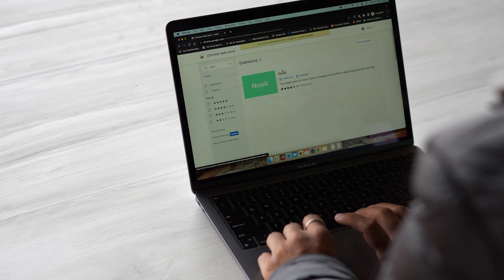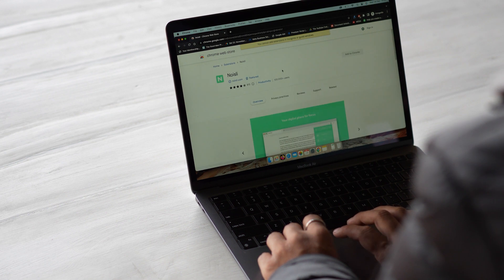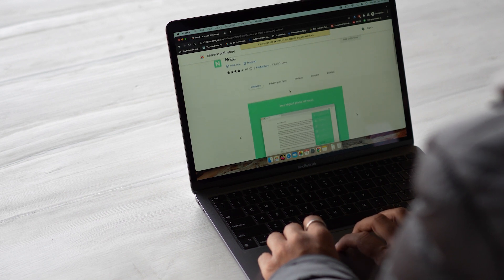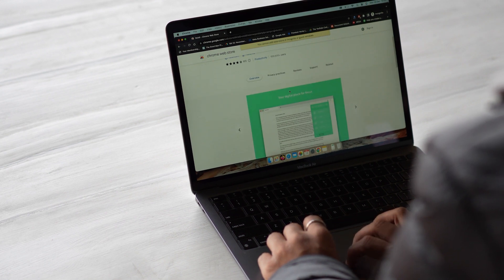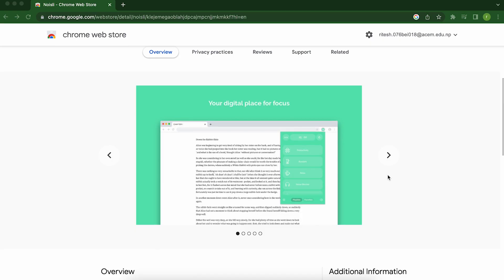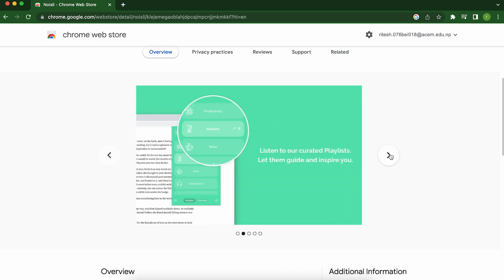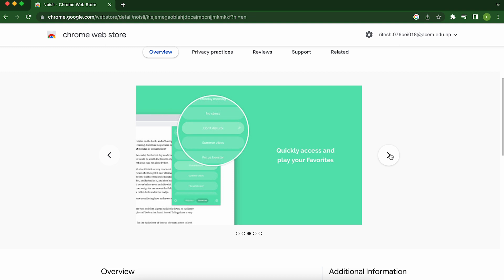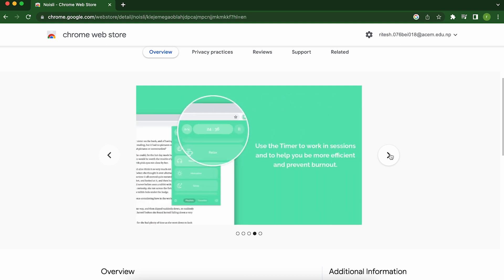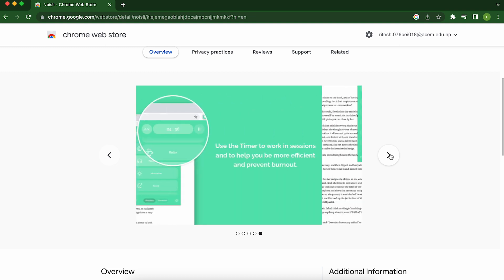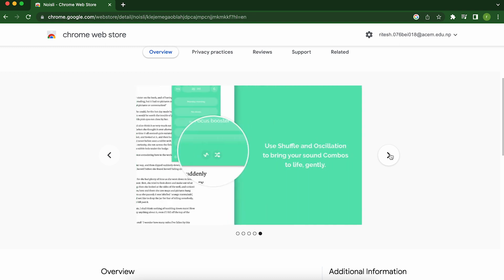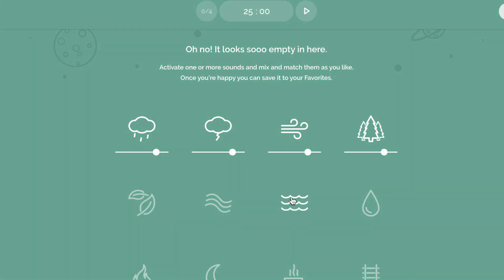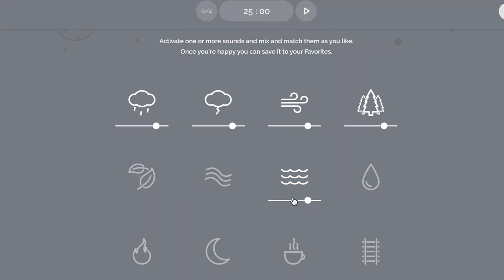The first one on our list is Noisly. Do you find yourself easily distracted by every little sound around you? Well, we've got the perfect solution for you, that is Noisly. Noisly is a Chrome extension that's like a magical noise-cancelling unicorn for your brain. It's like a personal sound engineer for your workday, allowing you to customize your own mix of ambient sounds to help you focus and relax.